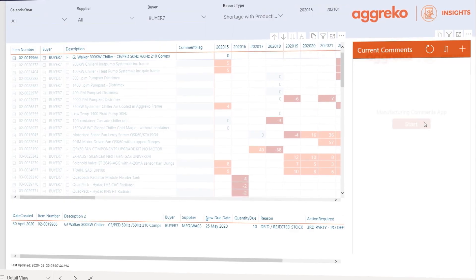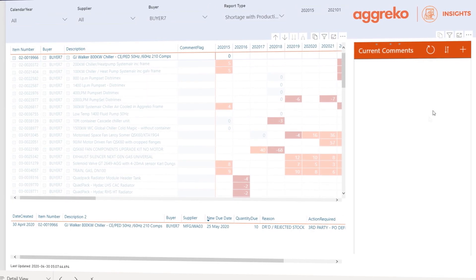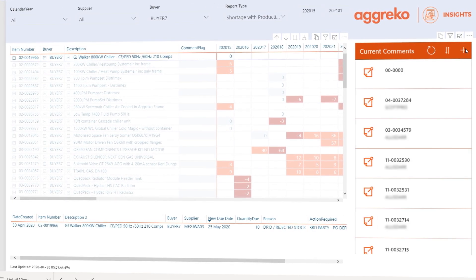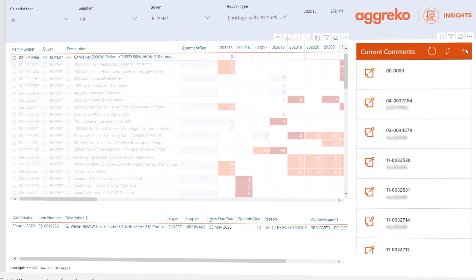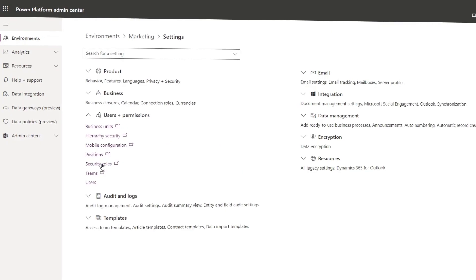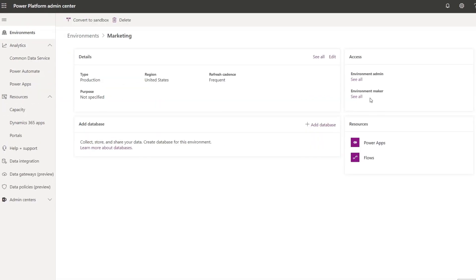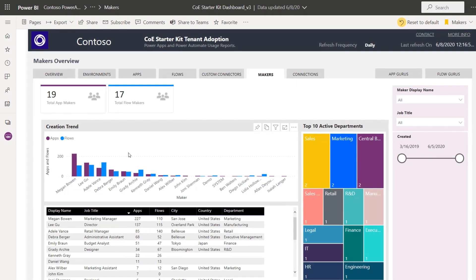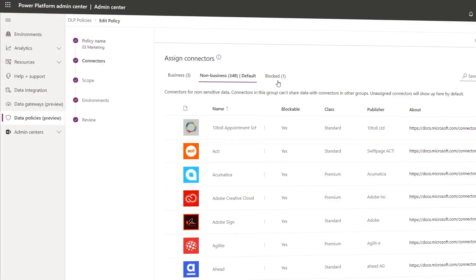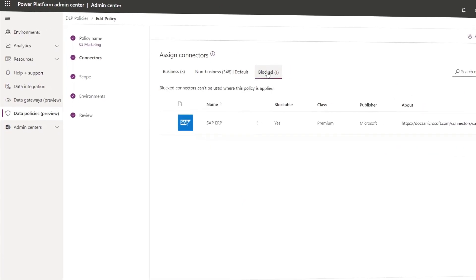Coming up, as more of your users build Power Platform experiences around company data and processes, we're going to take a look at the controls that you have in IT to manage environments, monitor across your tenant, as well as secure data access and more. Today I'm joined by Julie Strauss, who's a director of the admin and governance team for the Power Platform.